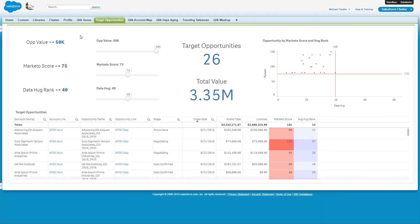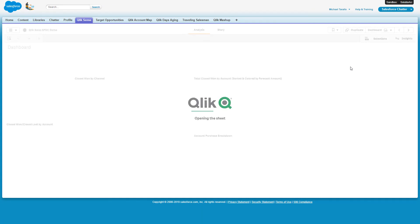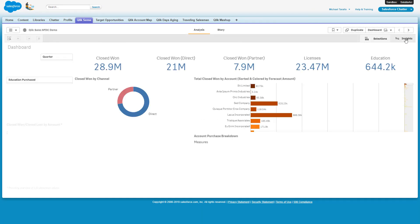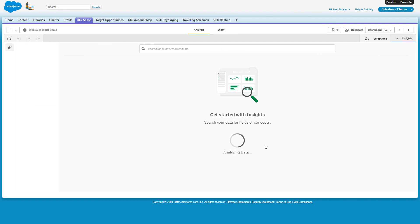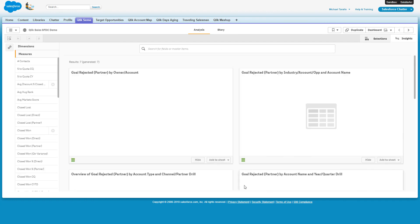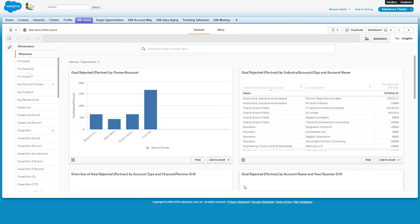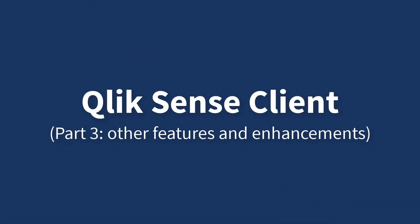If additional research is required, I can click on the Qlik Sense tab inside of Salesforce.com, which brings me to the full Qlik Sense client experience, where I have access to many self-service features and Qlik's unique associative AI-driven capabilities. I will cover these and more in Part 3 of this video.